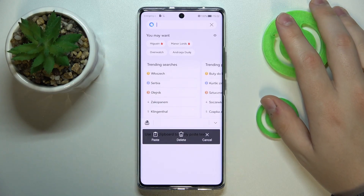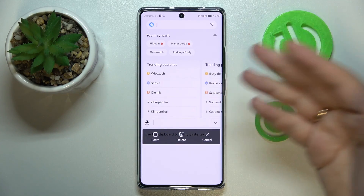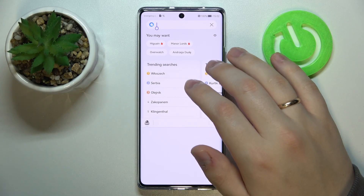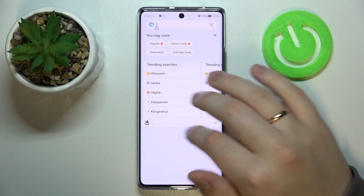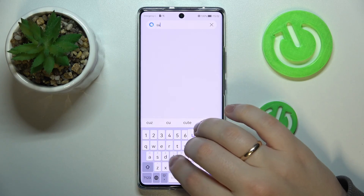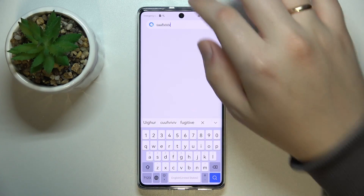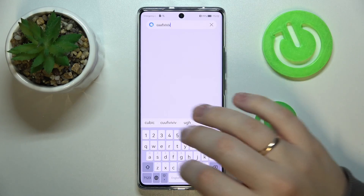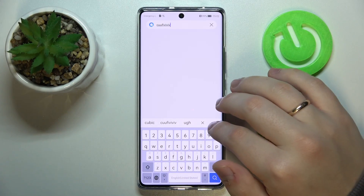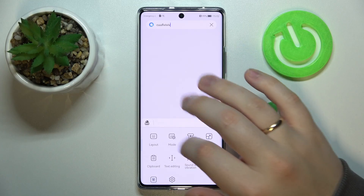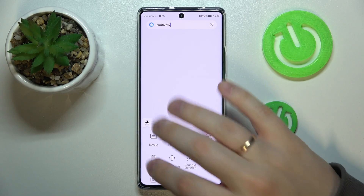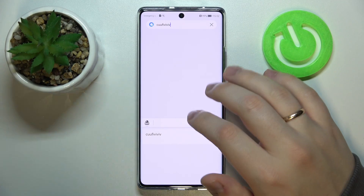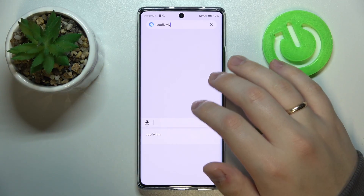Everything that you copy will be stored in here. So let me copy something to begin with — I'll just type in something like that, copy it, and once I get back to the clipboard I'll see that it has been successfully added as its most recent element.